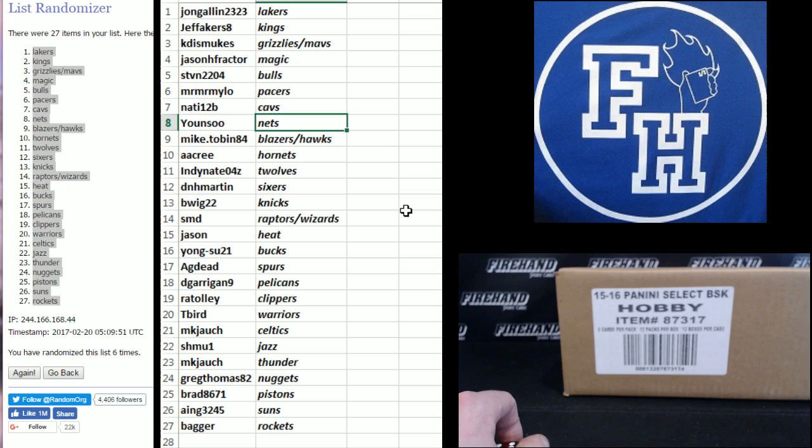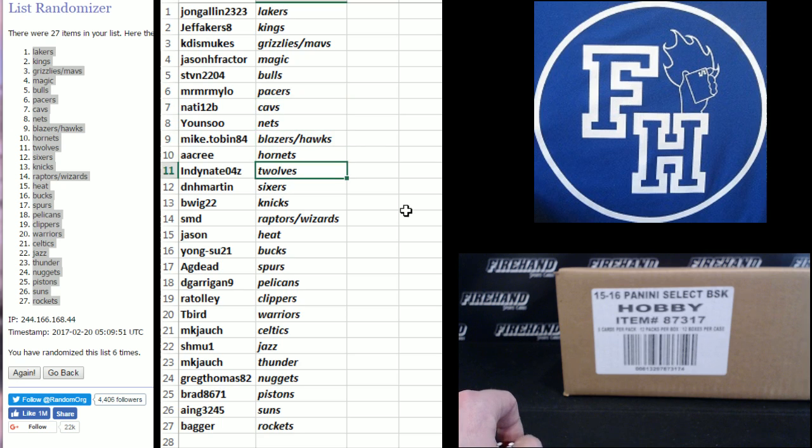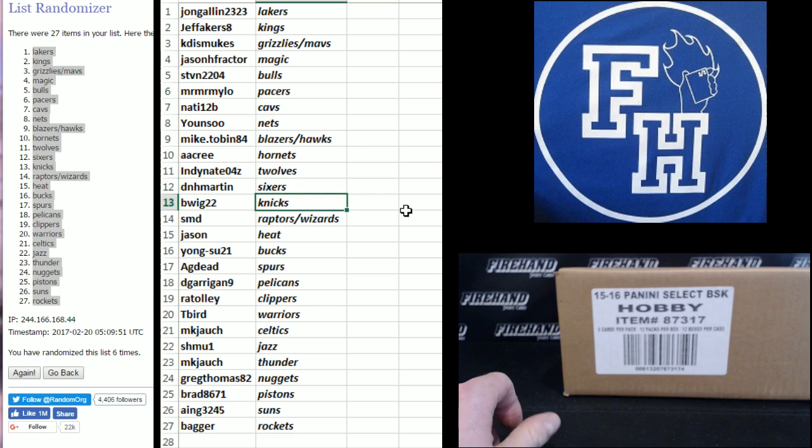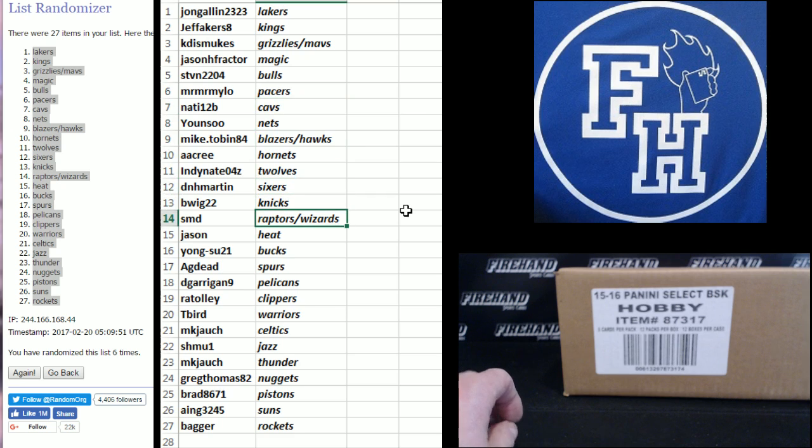Yon Su Nets, Mike Tobin Blazers and Hawks, AA Cree Hornets, Indy Nate T-Wolves, DNH Martin Sixers, B-Wig 22 Knicks, SMD Raptors Wizards.